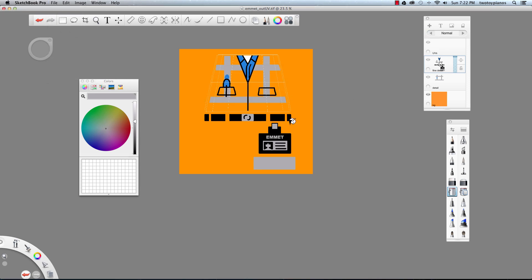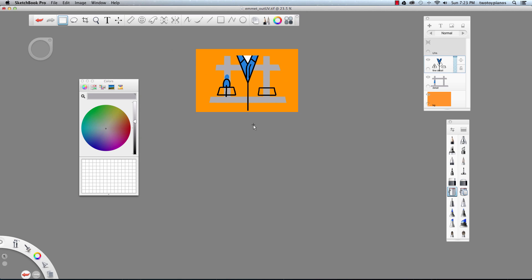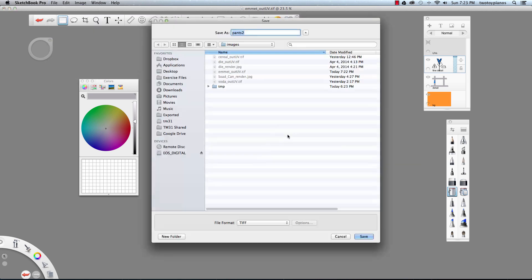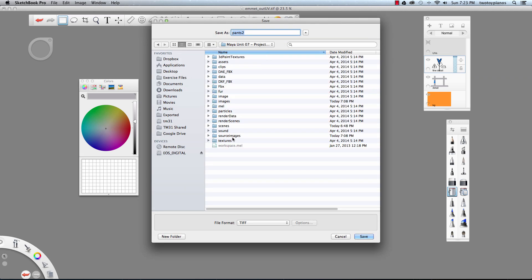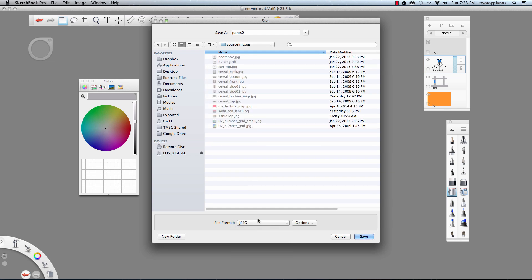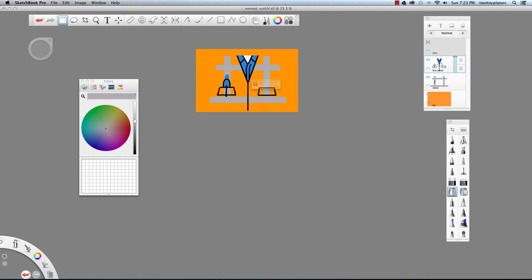We've saved all of our layers. Now I want to save out individual pieces. I'll turn off the visibility on the UV layer, select the shirt area, go to Image and then Crop to Selection. I'll go to File, Save As, and instead of saving to Images, I'll go to the Unit 7 Project Folder, then Source Images. I'll change the format to JPEG and call this Emmet Shirt. All layers will be merged — that's fine. I'll hit Command Z to go back.